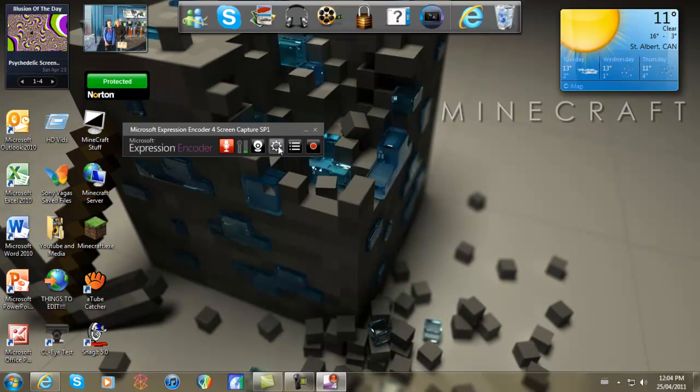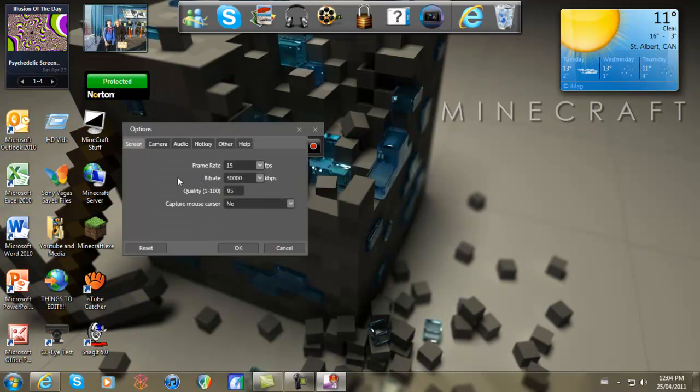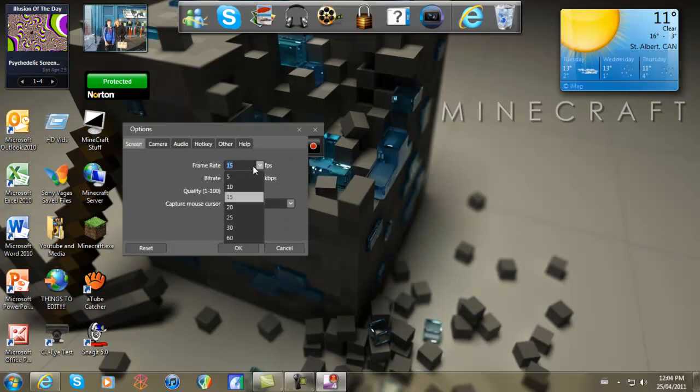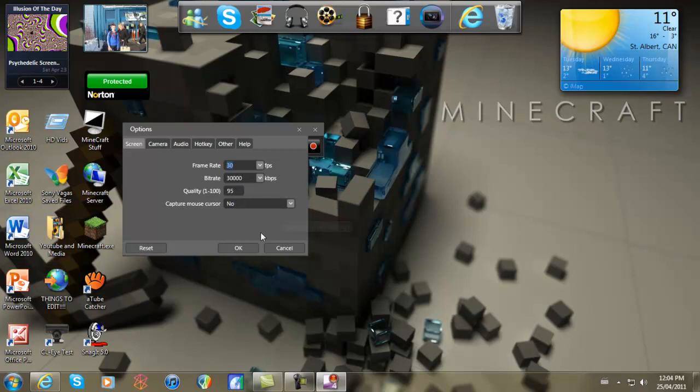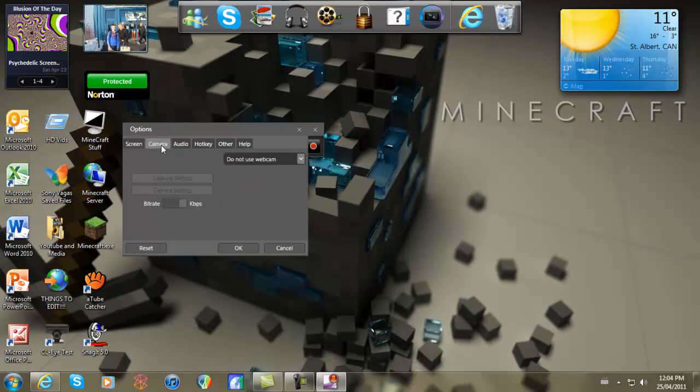Here's your settings for the webcam and here's your other settings so I could change the frame rate to whatever you want I keep it at thirty and that seems to be good no lag on Minecraft. You want to leave the bitrate at the same ninety five out of a hundred that's pretty good quality then you can choose to capture your mouse or not.